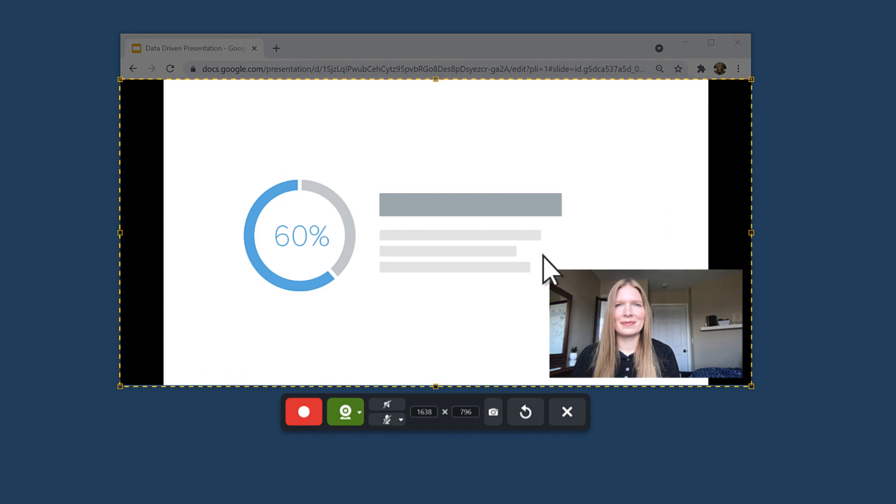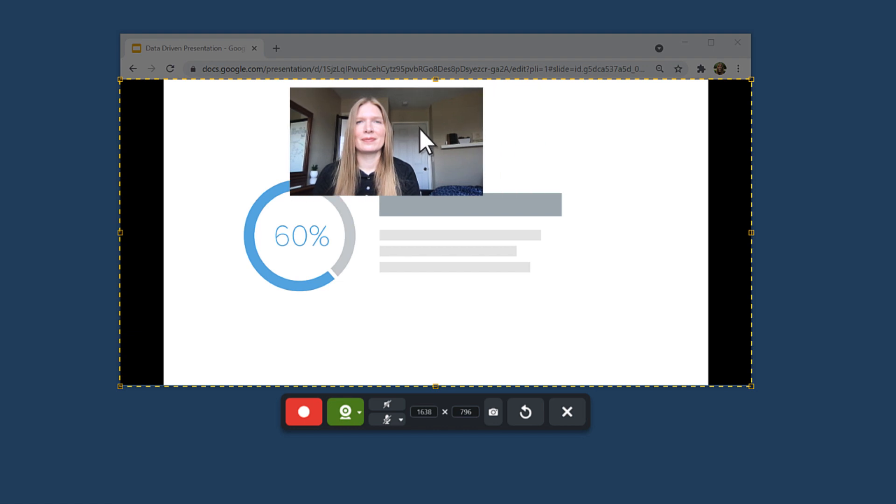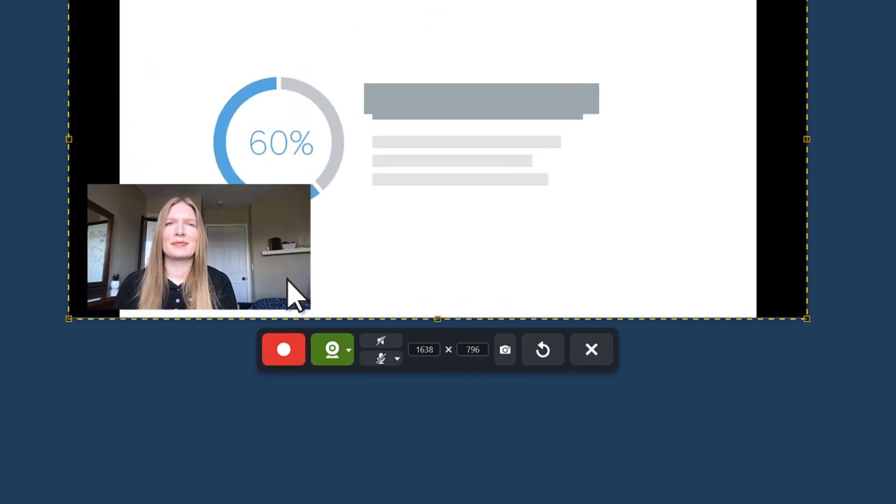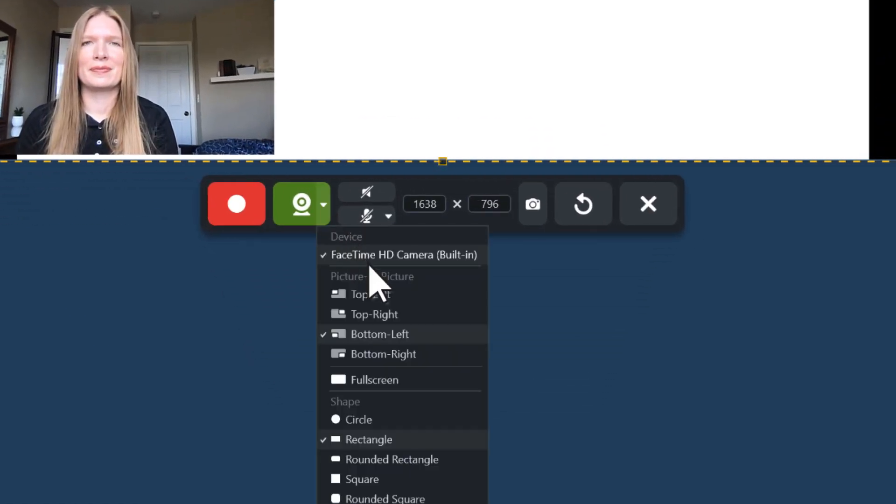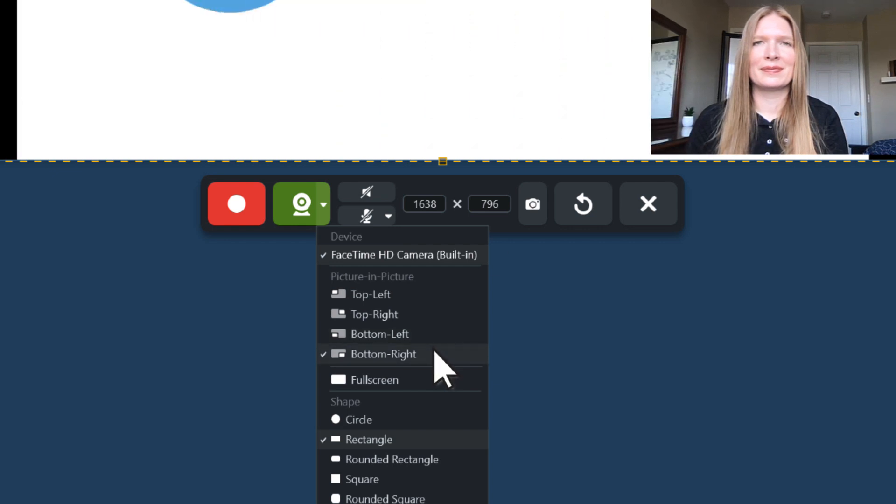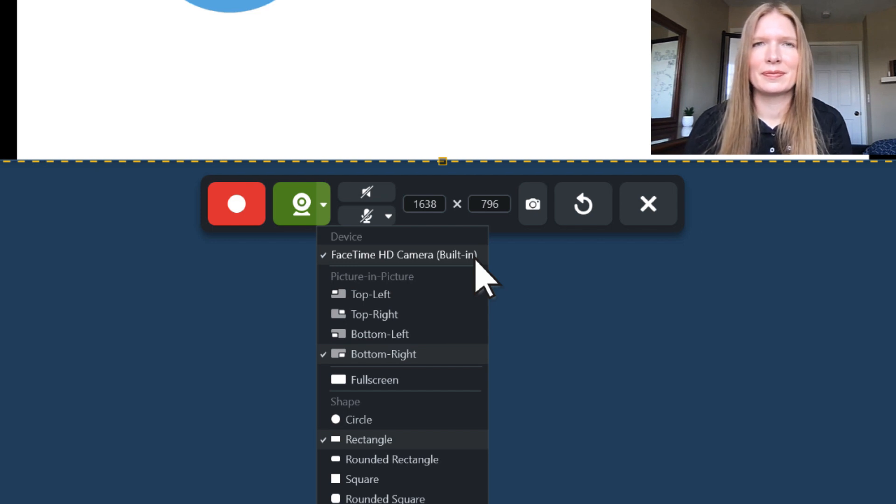To change which corner your webcam appears in, click and drag it to the desired corner. Or use the drop-down menu next to the webcam to select the desired location. This drop-down also allows you to choose between cameras if you have multiple devices.